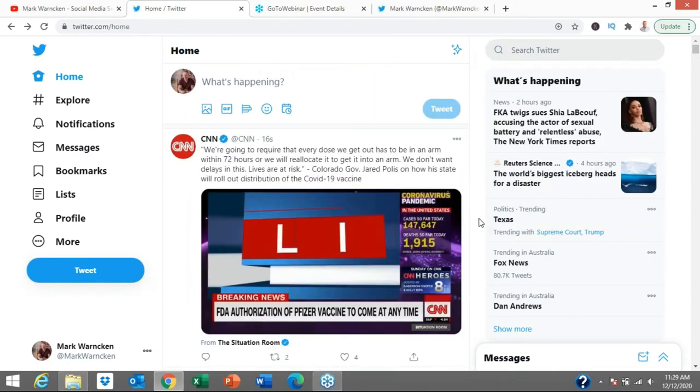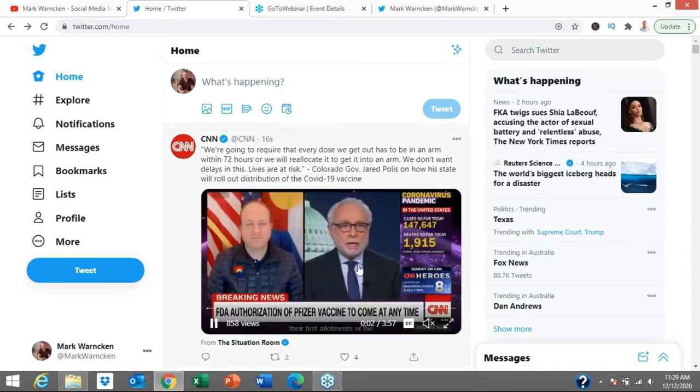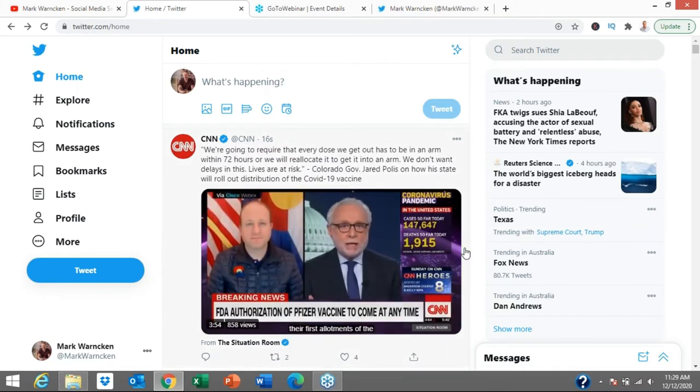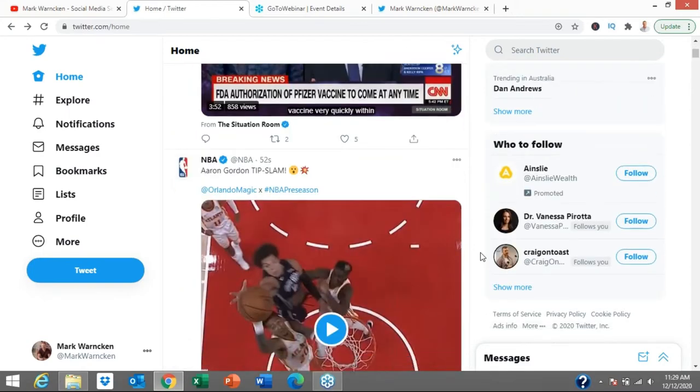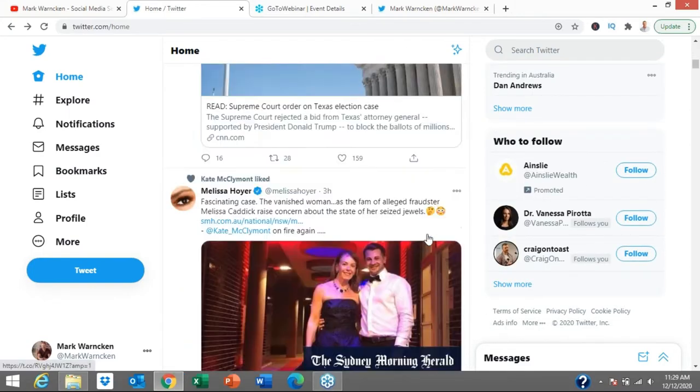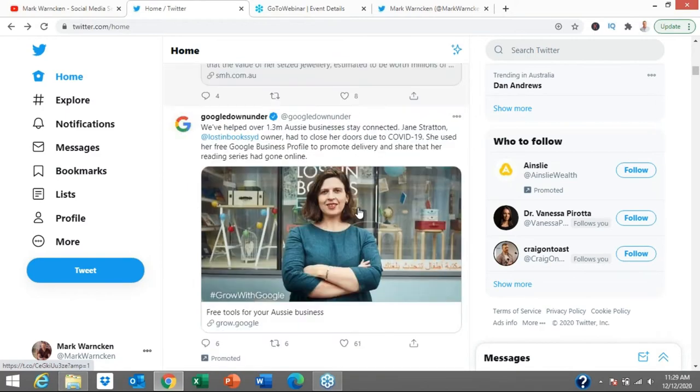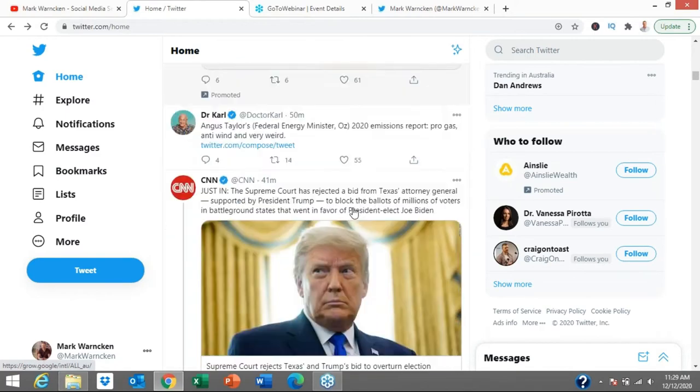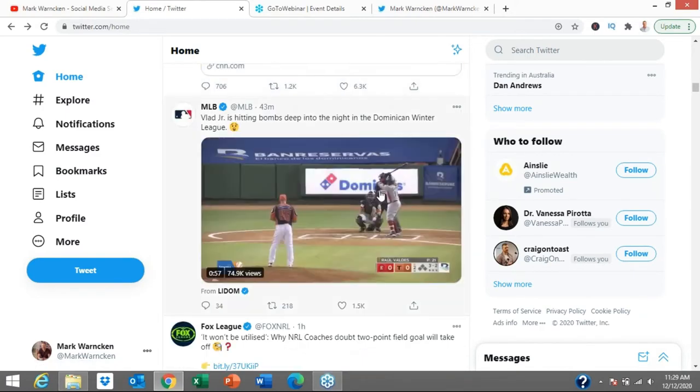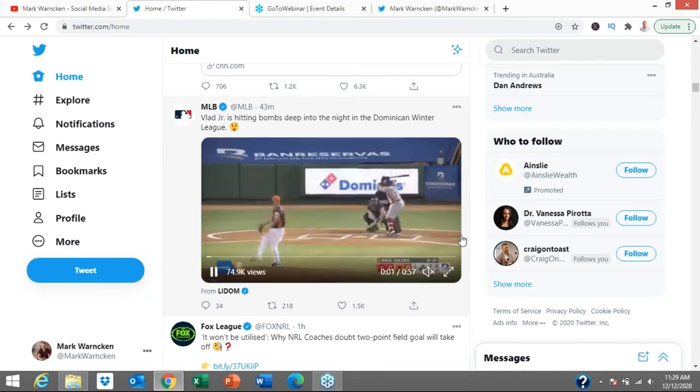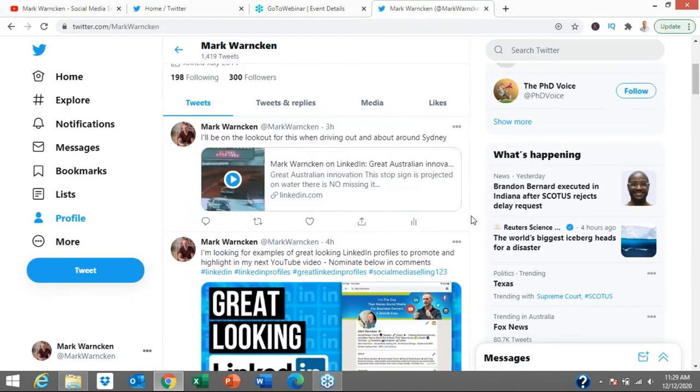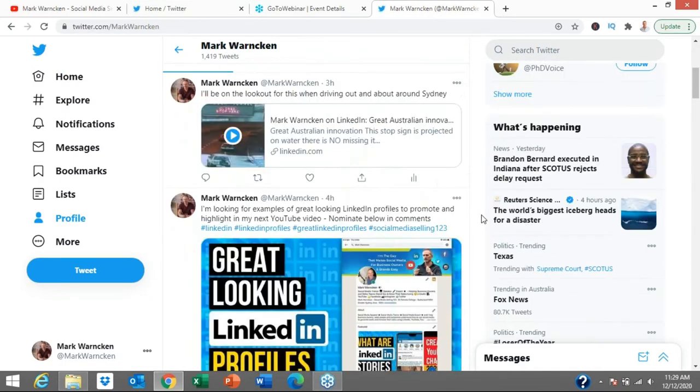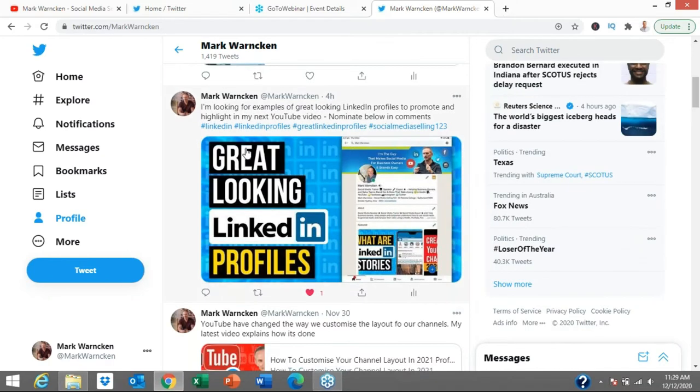Just scrolling through my news feed, most people are going to be viewing Twitter on their mobile. Here we go, another update: CNN, this is the Pfizer vaccine for COVID, things like that, basketball news, the Sydney Morning Herald, Donald Trump, Major League Baseball. All of this information quickly and easily at our fingertips.